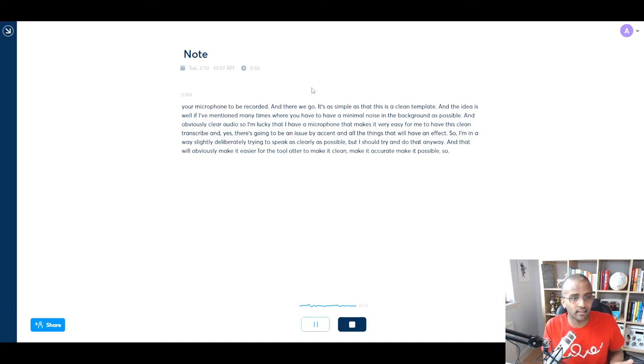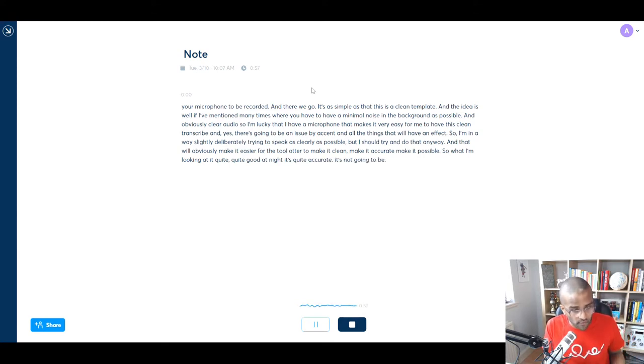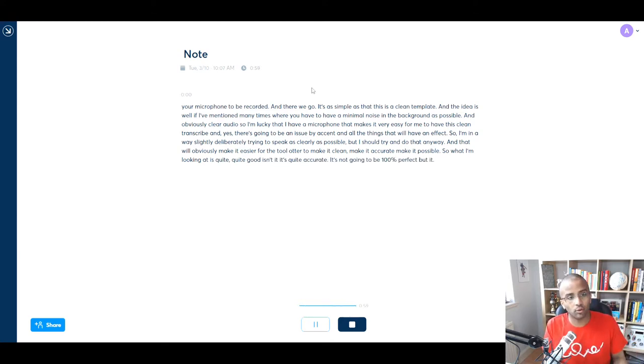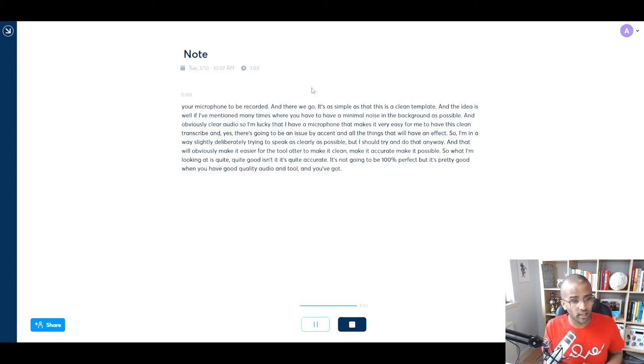So when I'm looking at it, it's quite good, isn't it? It's quite accurate. It's not going to be 100% perfect, but it's pretty good when you have good quality audio and the tool, and you've got this, so it's pretty nifty that you can do that.